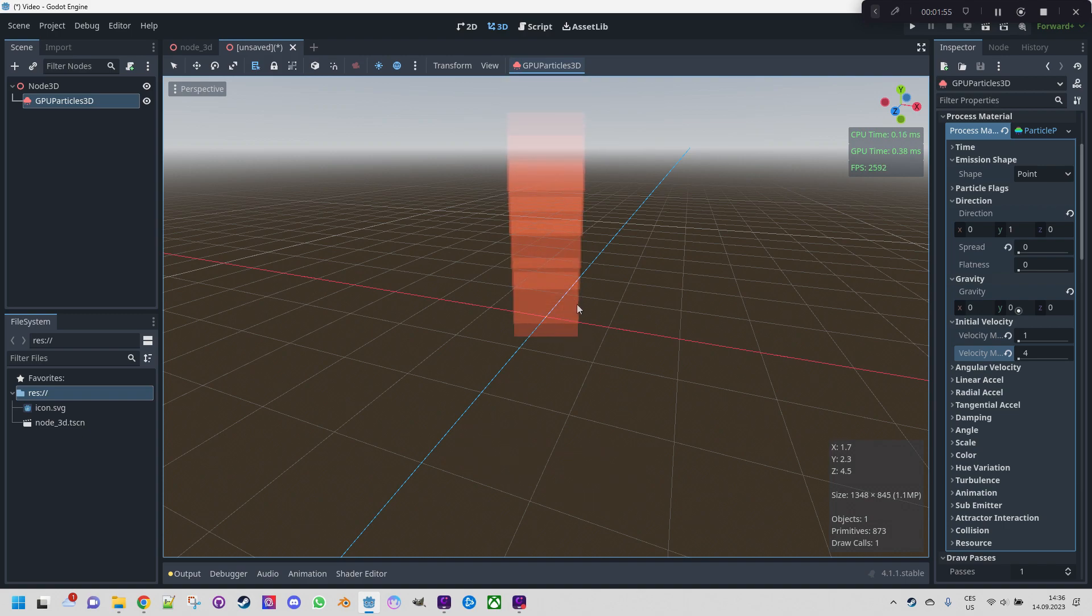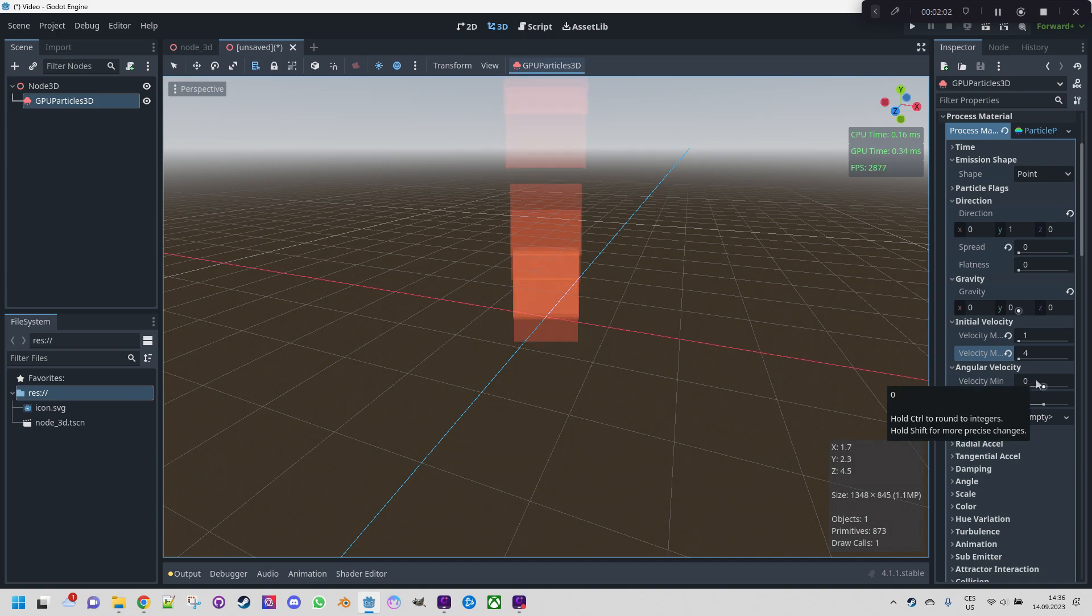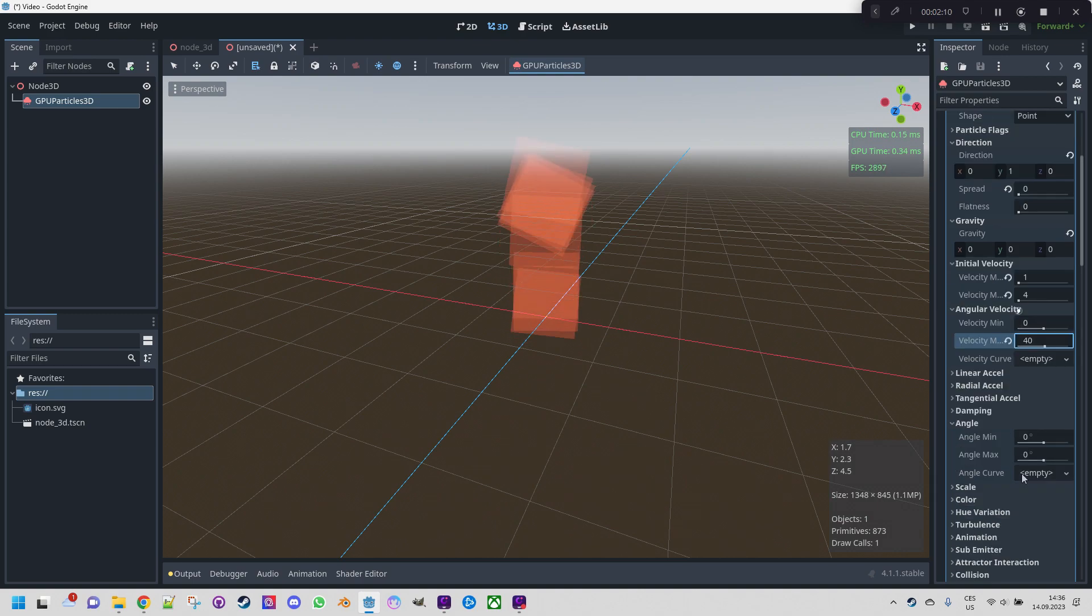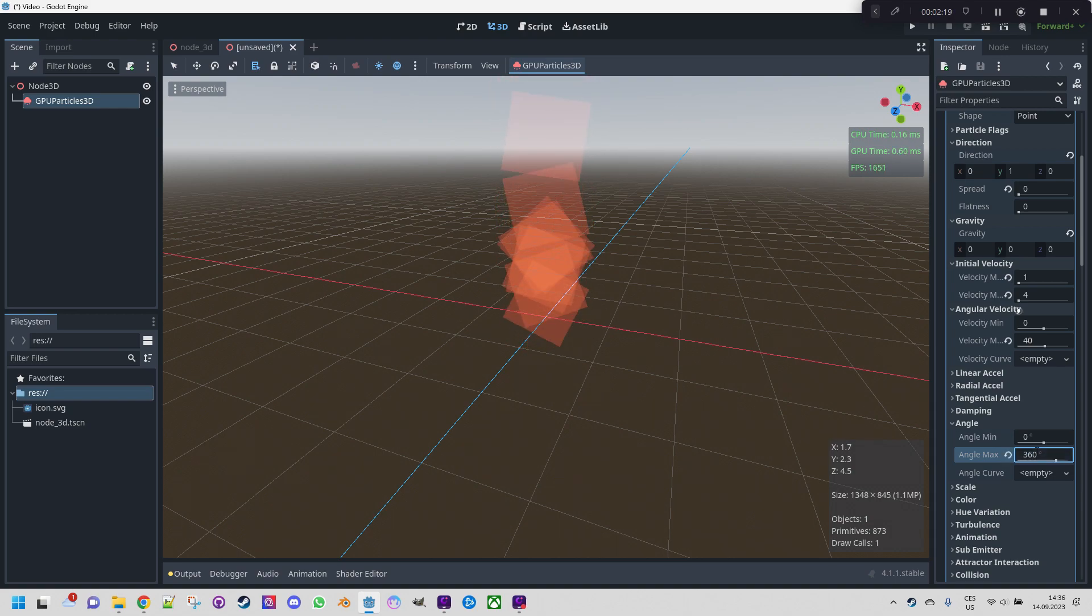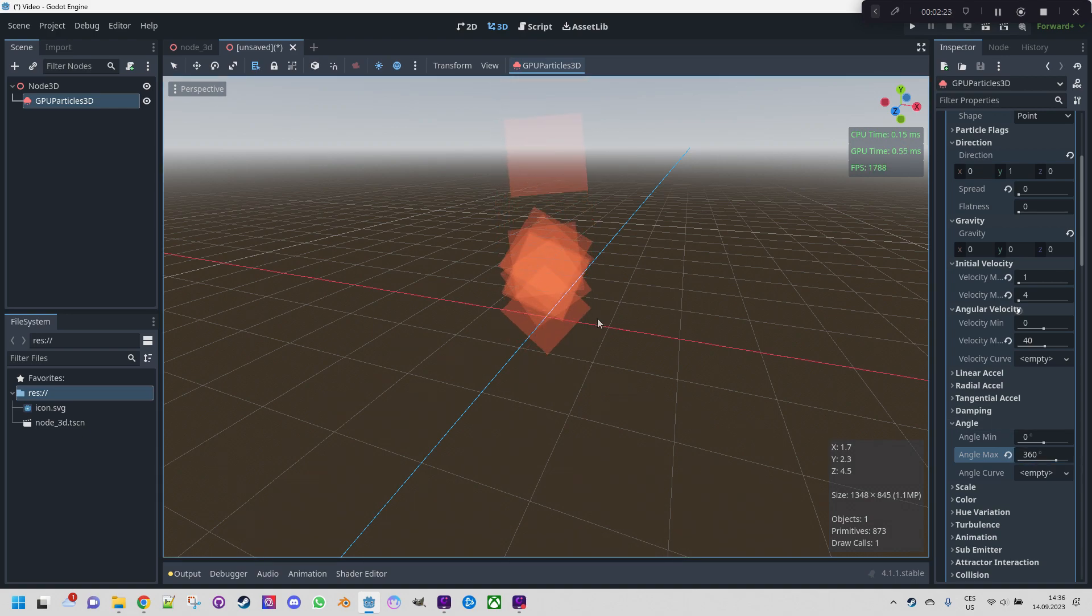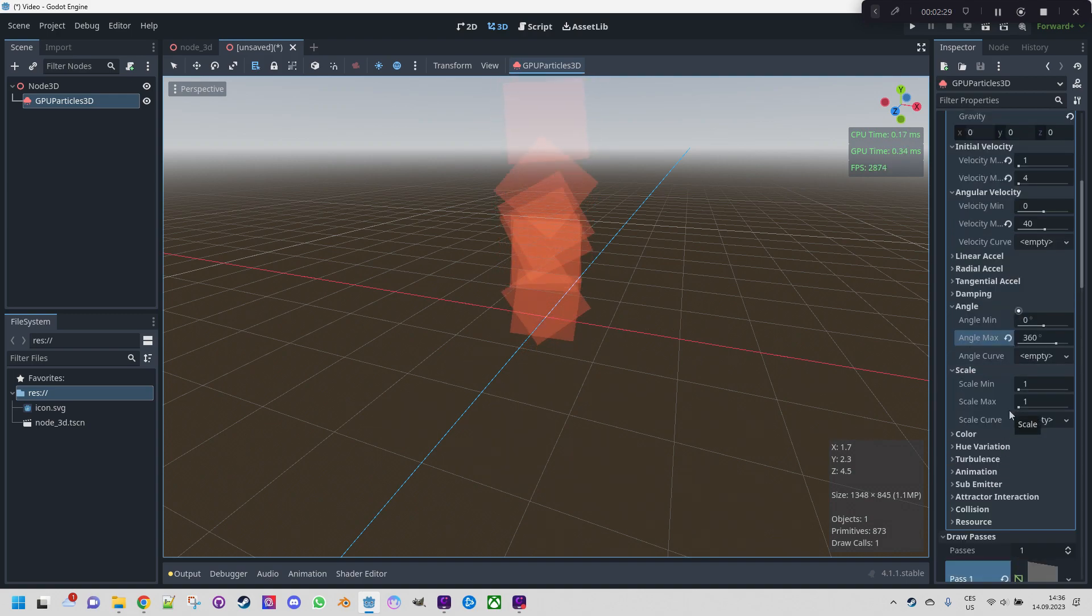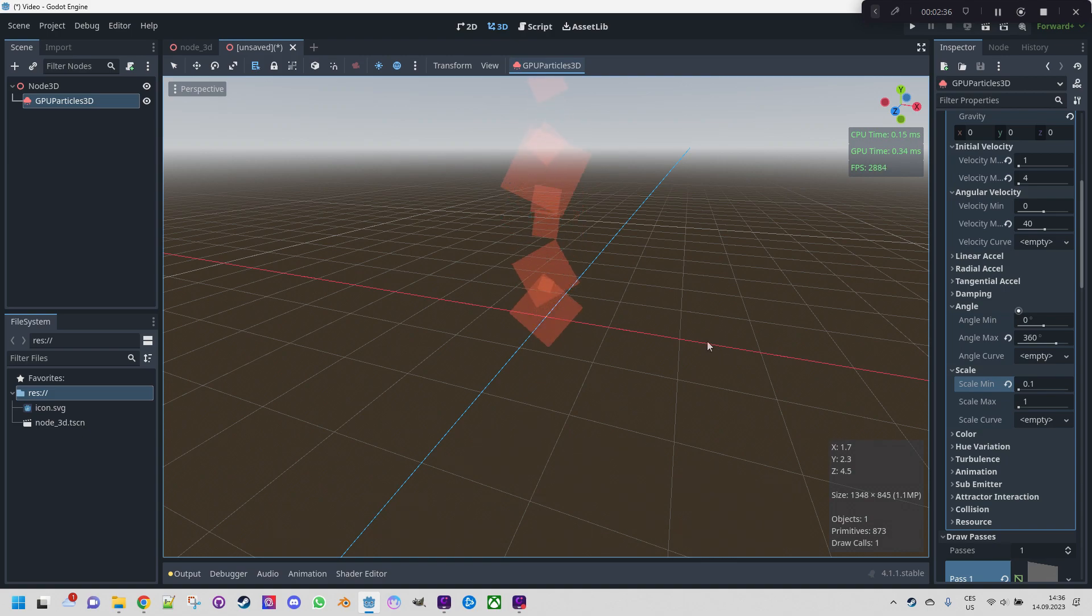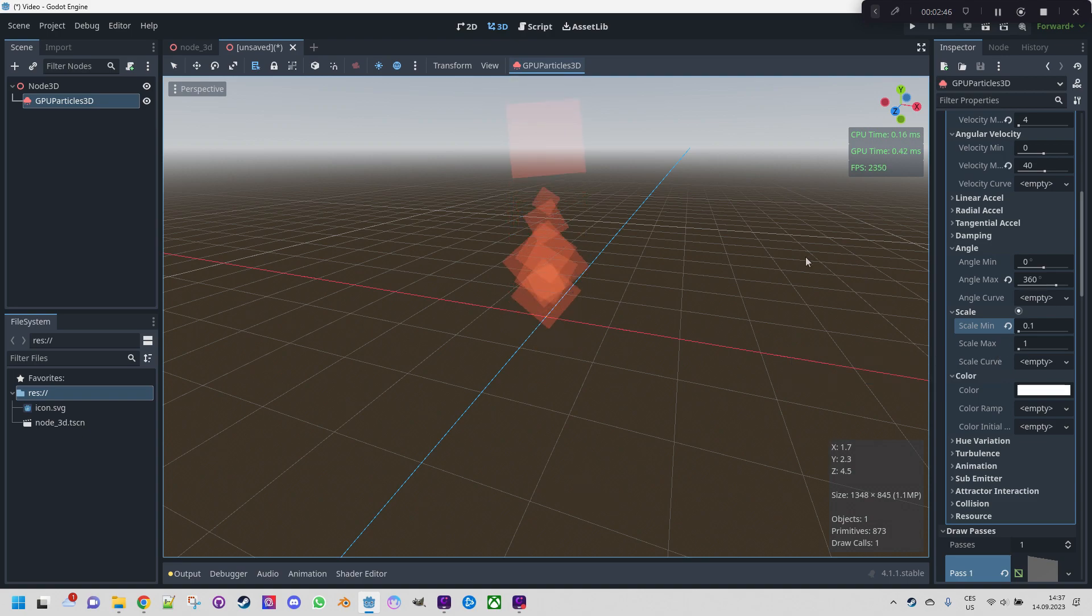But still these squares are all the same. Let's give them some angular moment. So we will set the angular velocity from 0 to 40. And let's open angle which is the initial tilt of this square, and let's make a random value of the full circle. Very well. And now of course the squares are still too big. It doesn't look like a fire definitely. We need to scale it down. Let's open scale menu and set the scale range from 0.1 to 1.